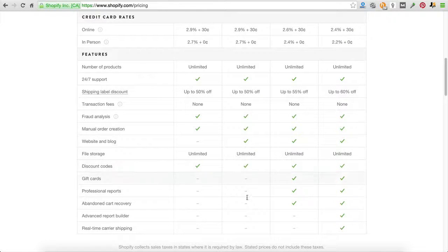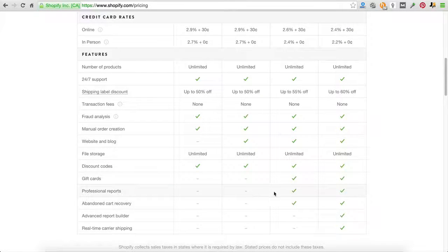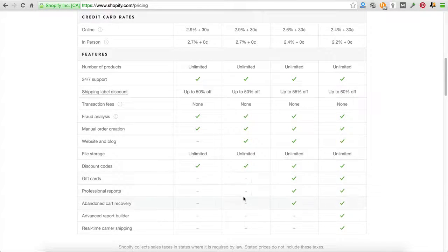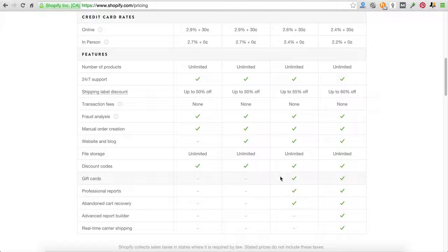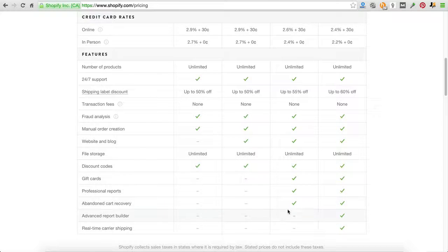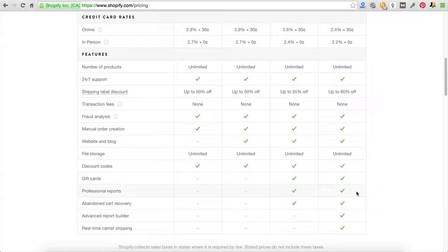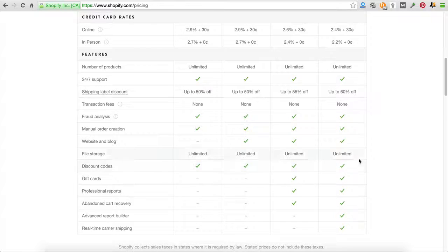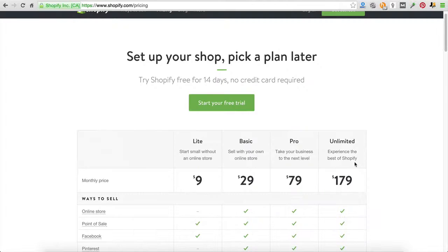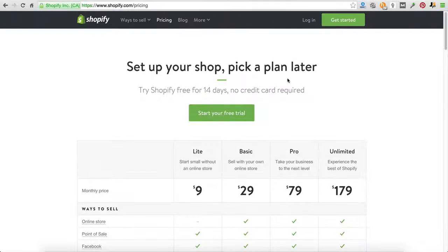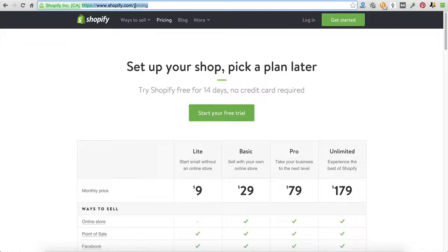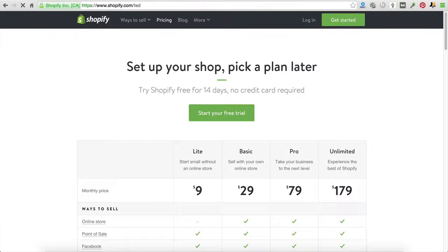So to recap, we recommend you start at the $29 plan. You won't get access to professional reports or abandoned cart recovery or gift cards. But after a few weeks, you can upgrade to the Pro level where you will get access to all that stuff. And we don't recommend you upgrade to the unlimited level at all, unless you're hitting 200 orders a day.